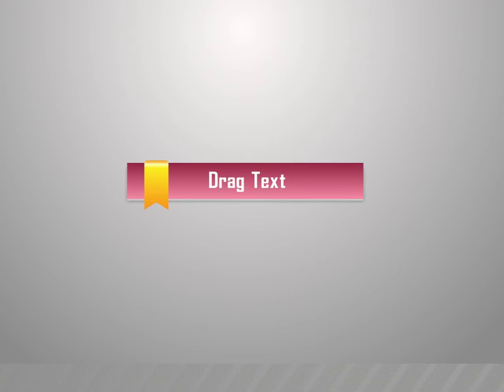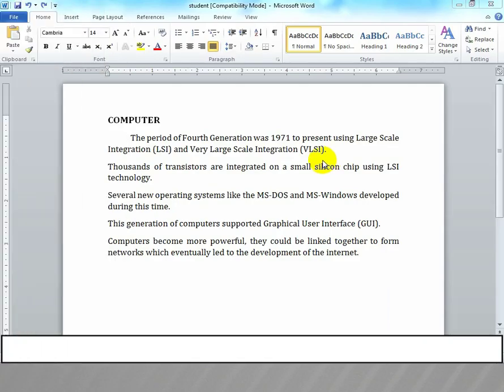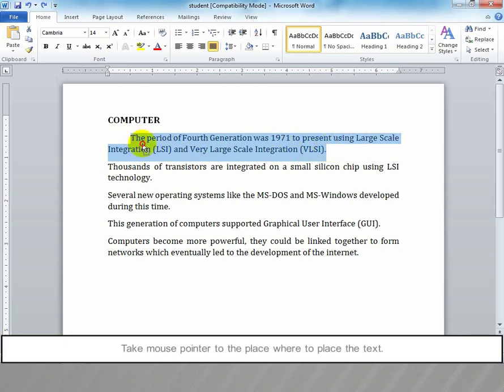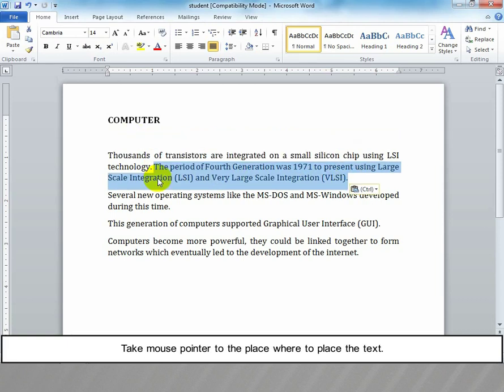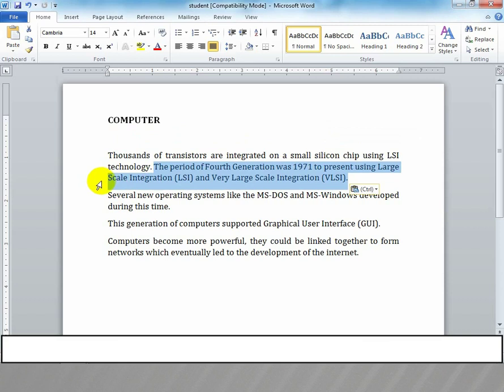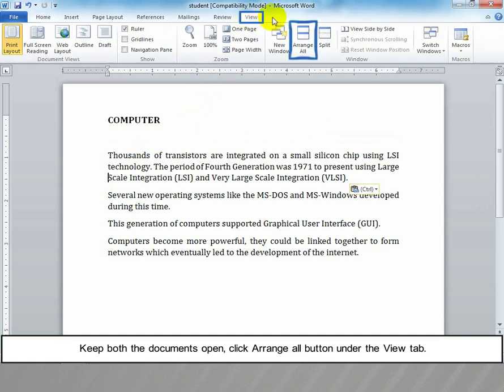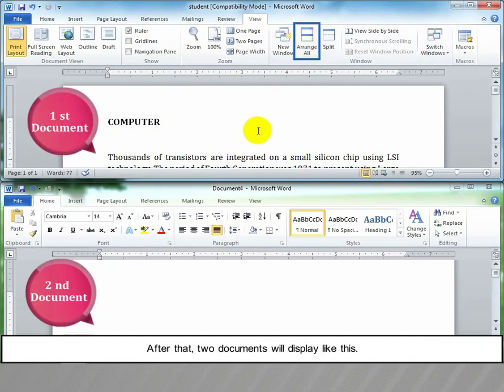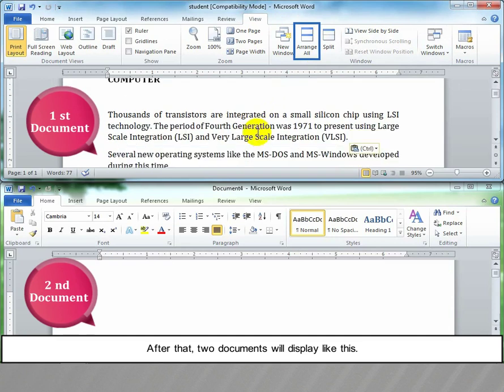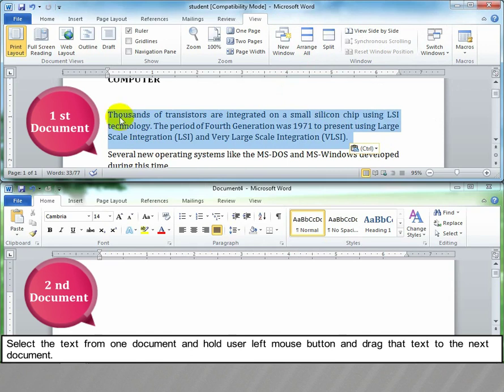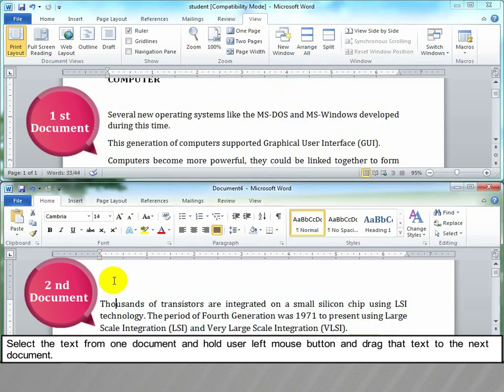Drag text: Select a portion of text that you want to move using any selection method. Move the mouse pointer to where you want to place the text. If you want to move text between two documents, keep both documents open. Click Arrange All button under the View tab. After that, two documents will be displayed side by side. Select text from one document, hold the left mouse button, and drag that text to the next document.